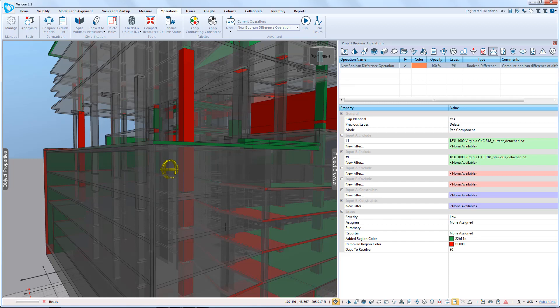In conclusion, Visicon's Boolean 3D diff operation offers a very effective way for you to be able to identify the changes between any two BIM models. This can be a model check for internal quality control or for you to understand what has changed in BIM models that you receive.